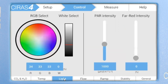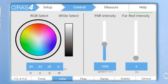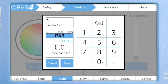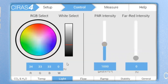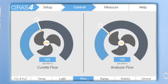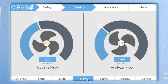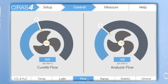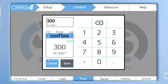Now on to light control. Here users can control RGBW settings, PAR, and far red light intensity. Let's keep everything as is with the exception of PAR light intensity. You can increase or decrease the light intensity using the slider or manually add a new value. Users can control both the cuvette and analyzer flow rates from one location. Flow rates can also be adjusted by using the sliders or by manually entering a value. Let's change the cuvette flow rate to 350 cc per minute.